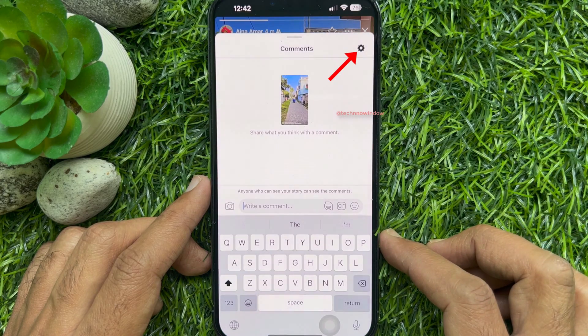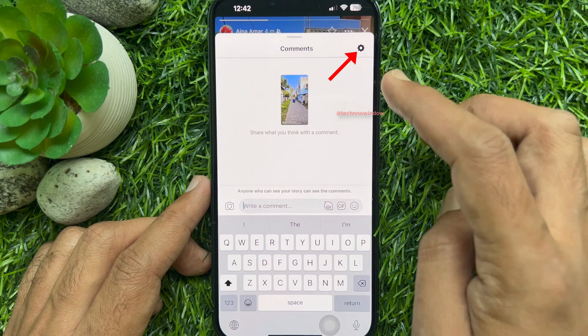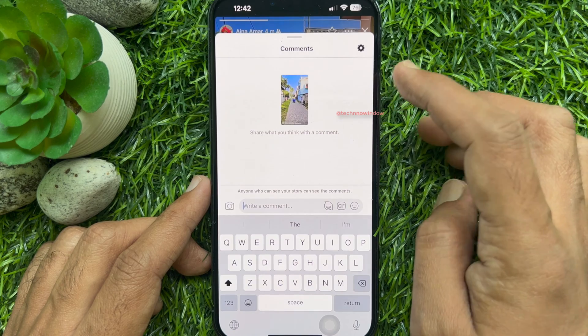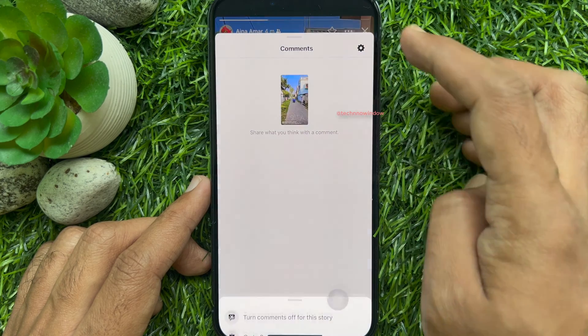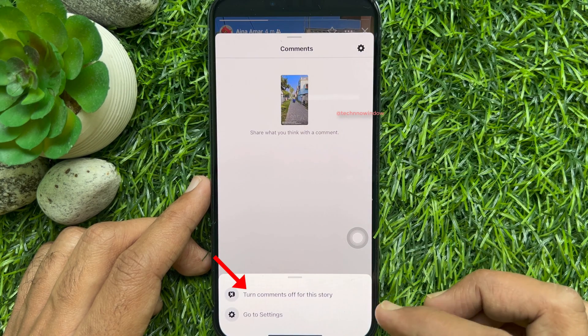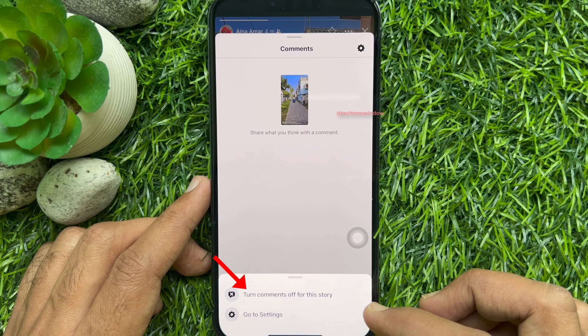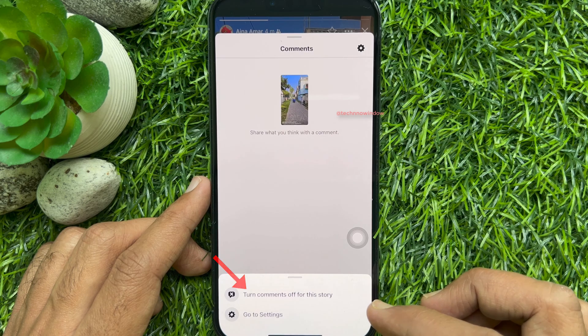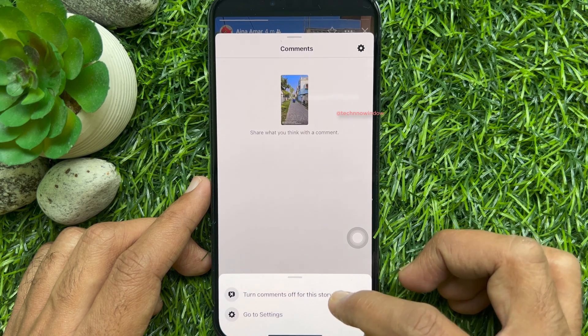Tap the gear button beside 'Comments' on the top right. Then tap 'Turn comments off for this story.'